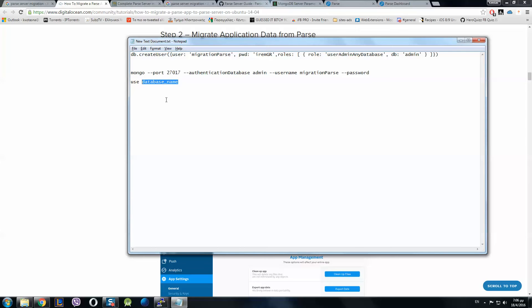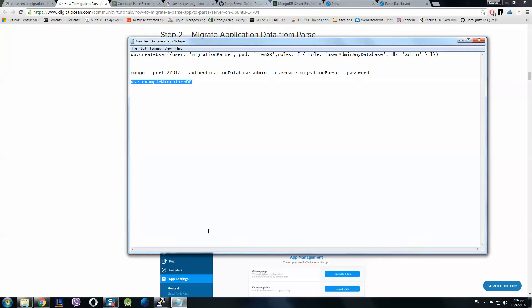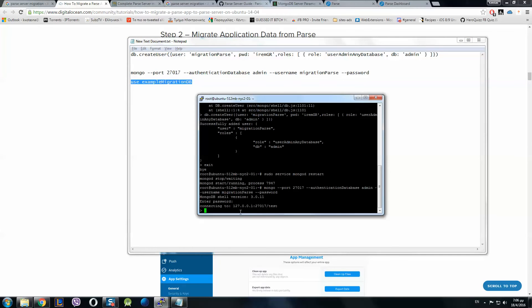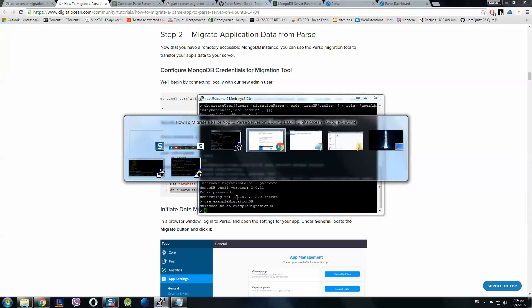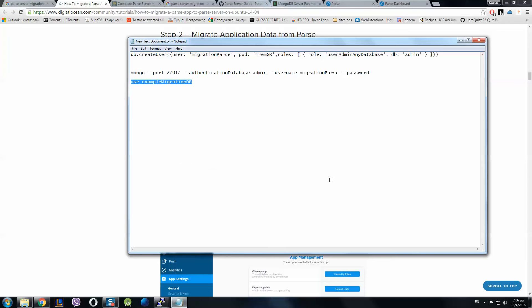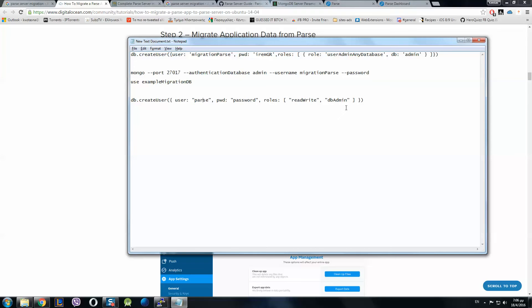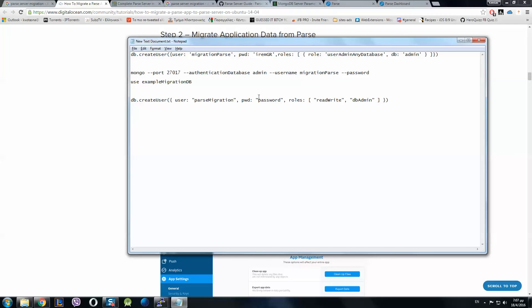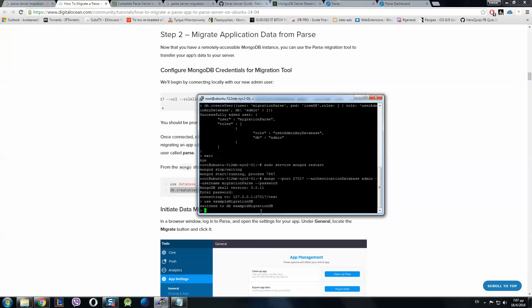Now let's create another database named example migration DB. Now we will create another user, and don't forget this is the user we're going to use later so don't miss this part of the tutorial. Parse migration, password irem.gr, db admin. Successfully added the user.